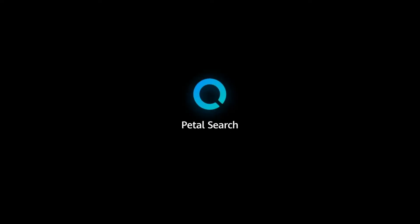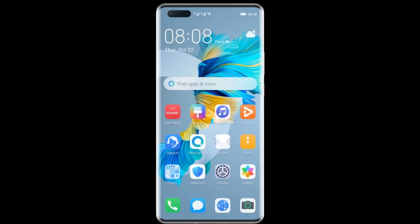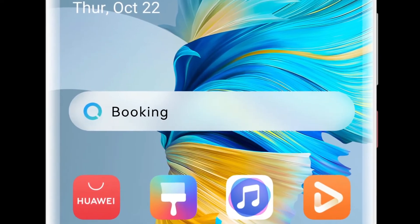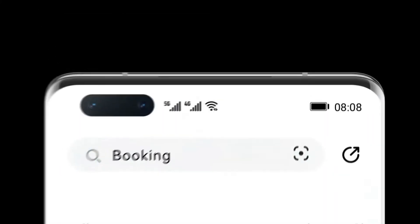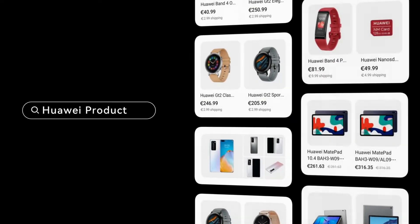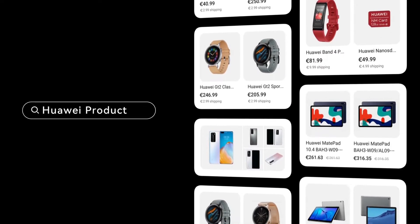Huawei Petal Search is your gateway to a vast mobile search ecosystem. It utilizes an AI algorithm to provide suggestions about the news, content, and services that interest you most.